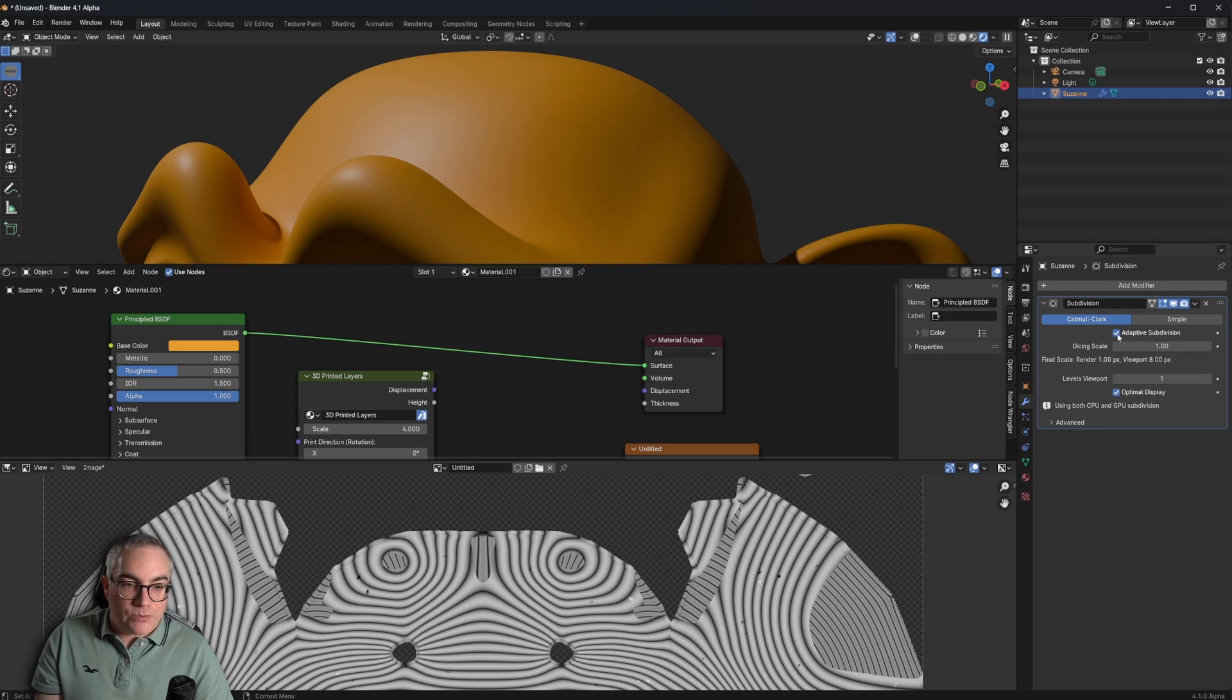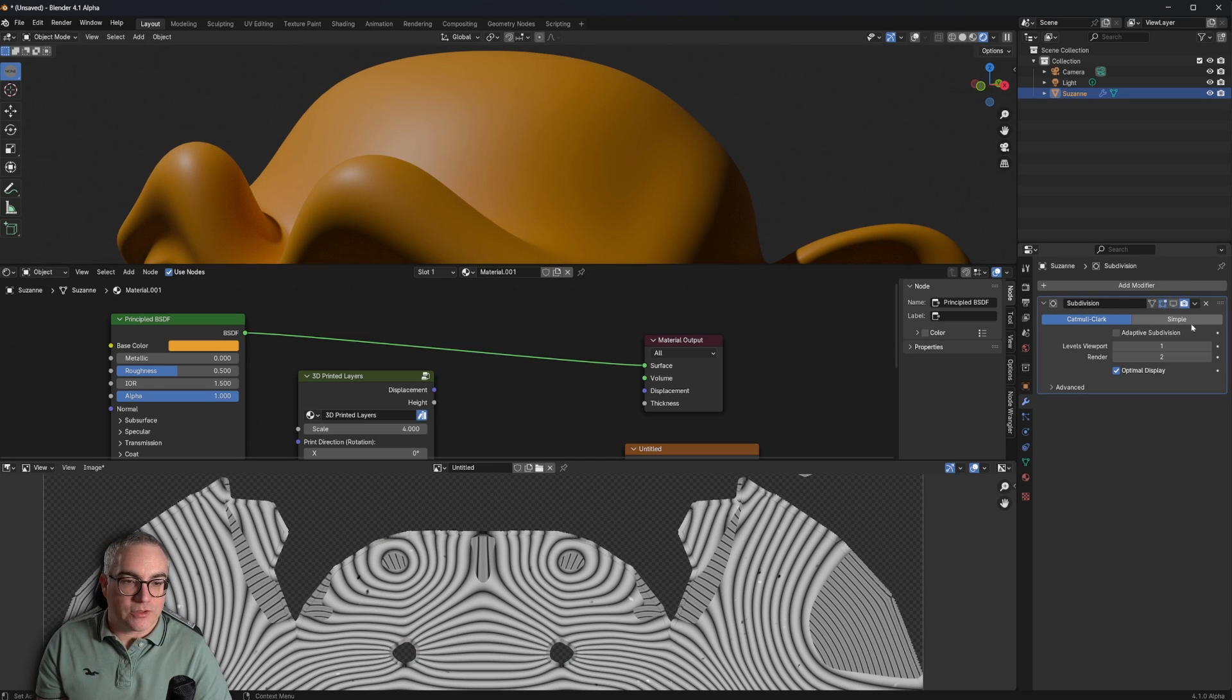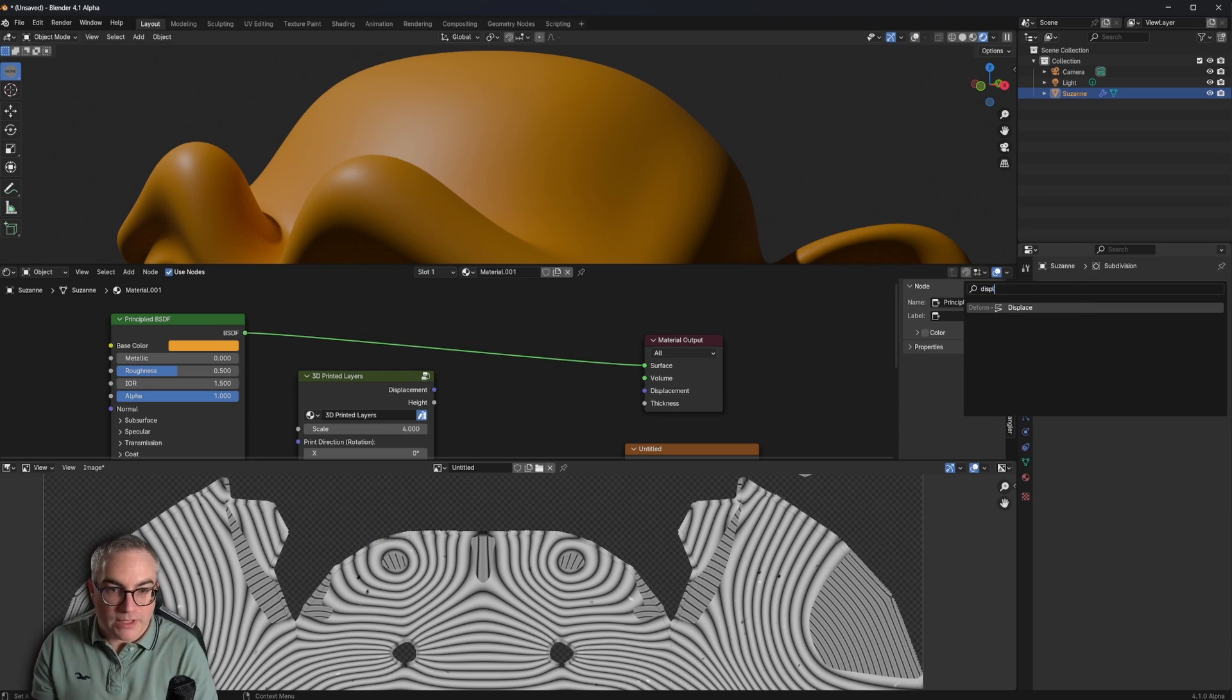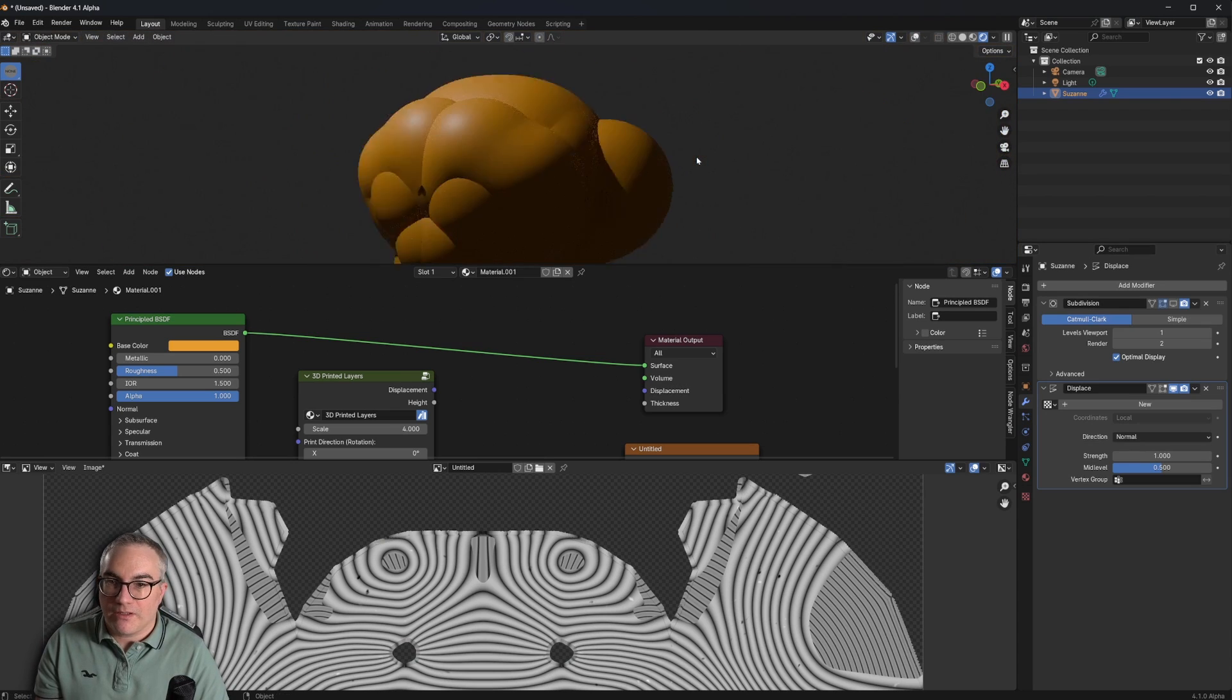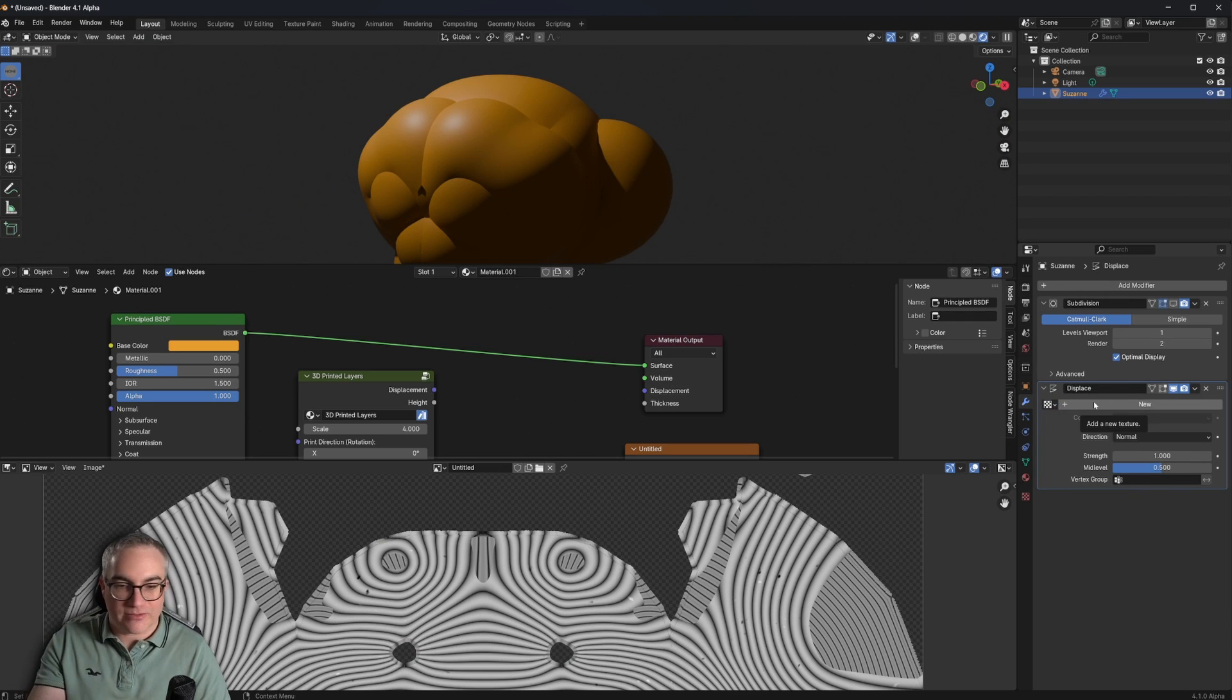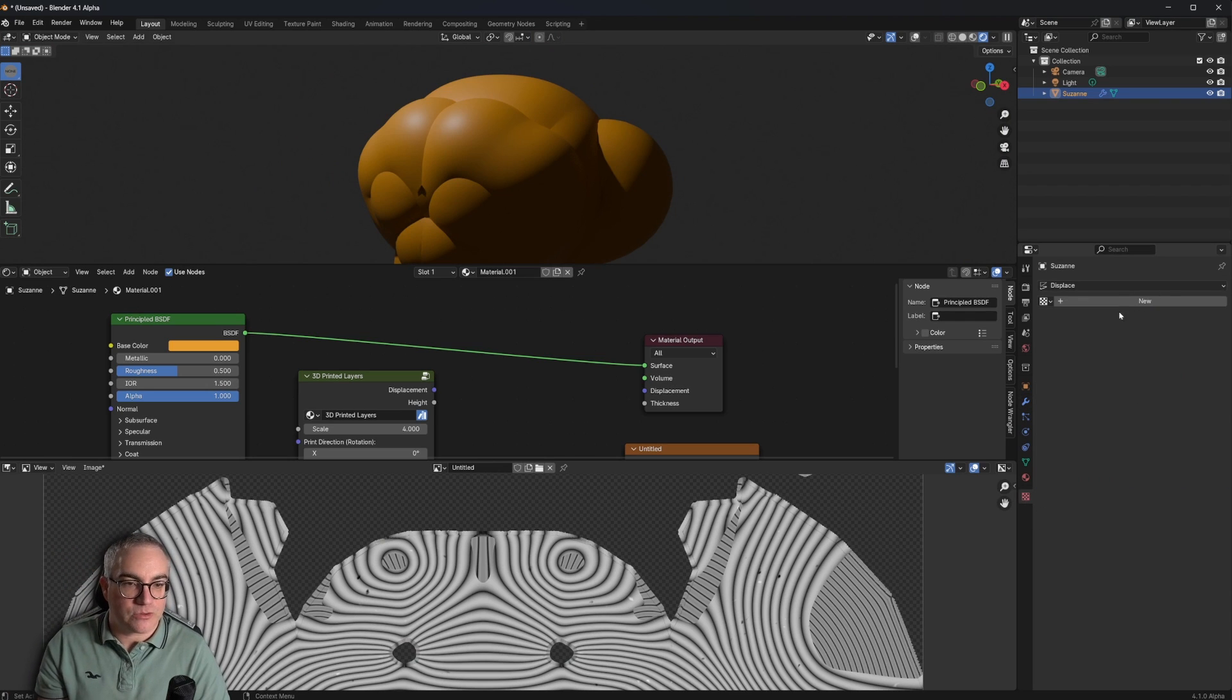So this is that. Now we're going to switch off adaptive subdivisions. And I also disable the subdivision modifier for now. Next, I'm going to put on a displace modifier. And you can see it does weird things to Suzanne.